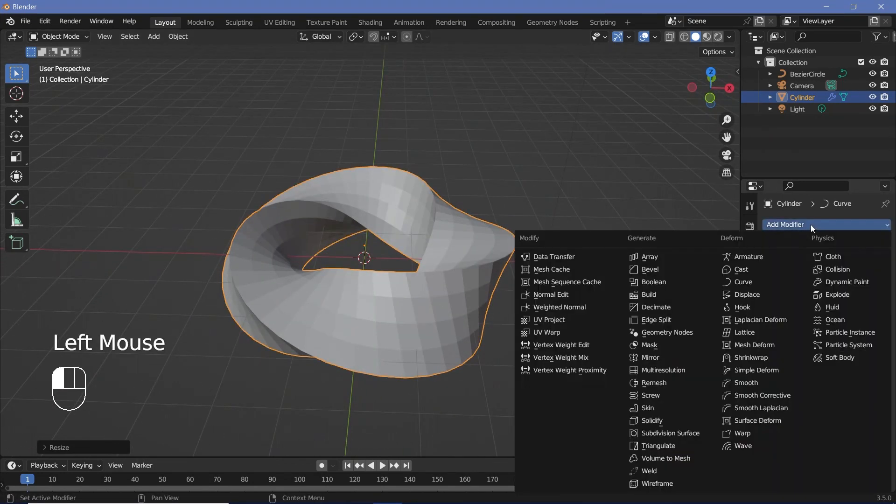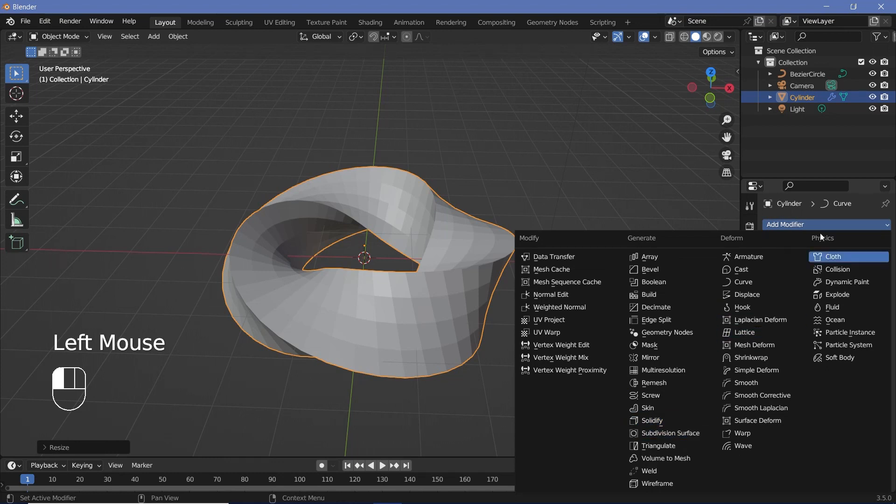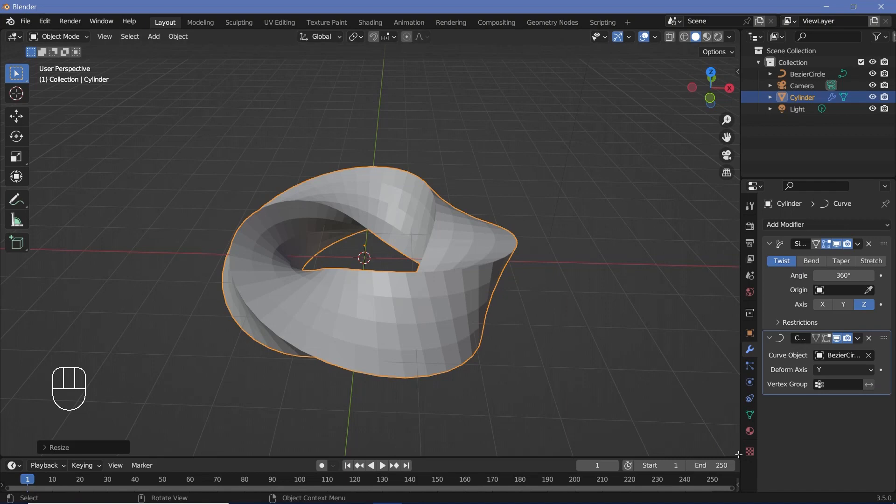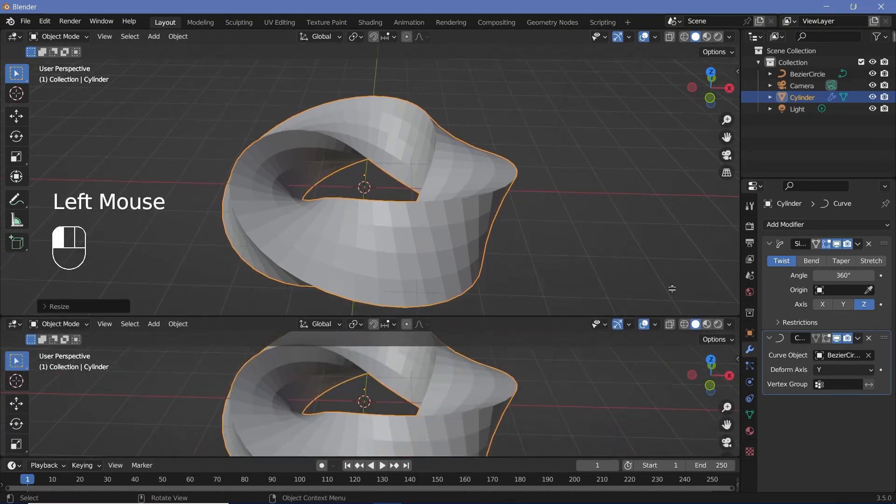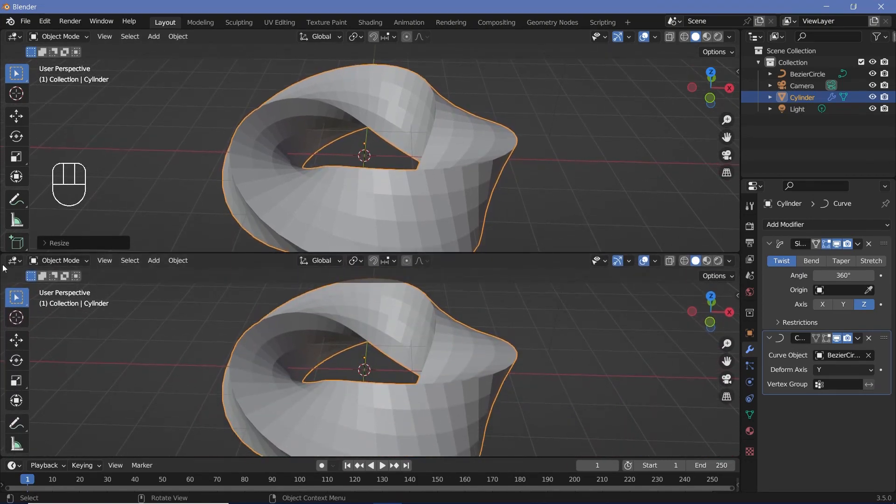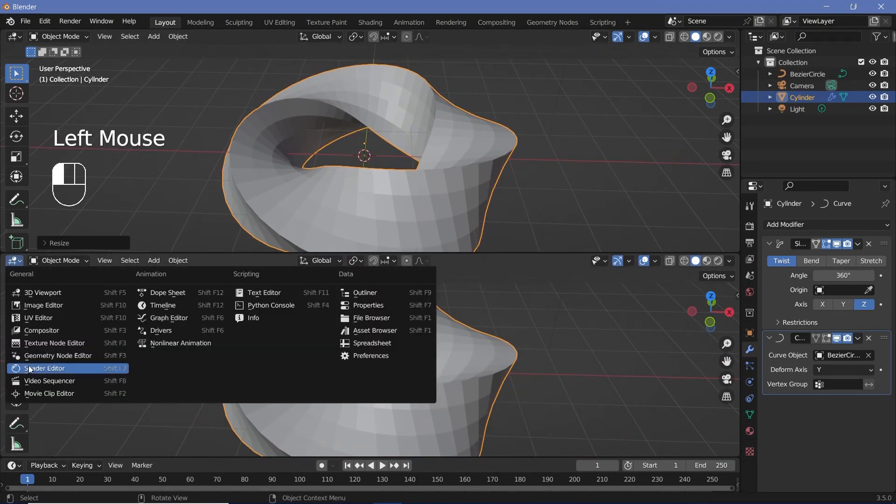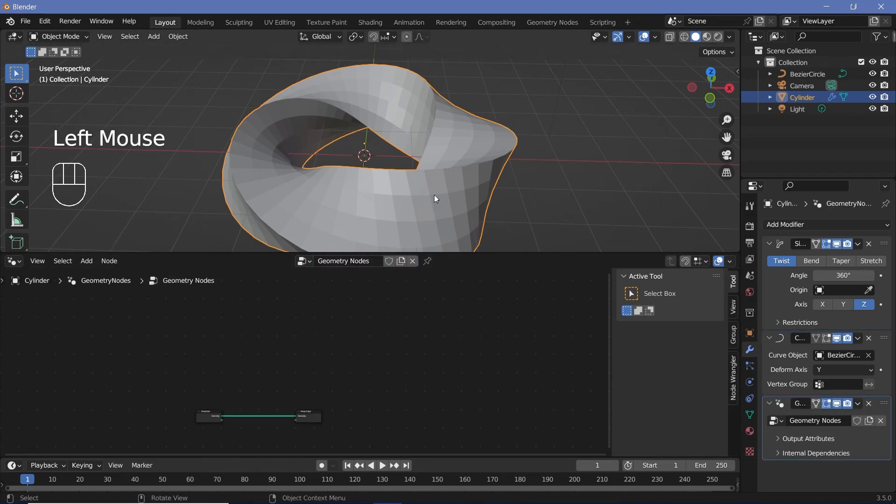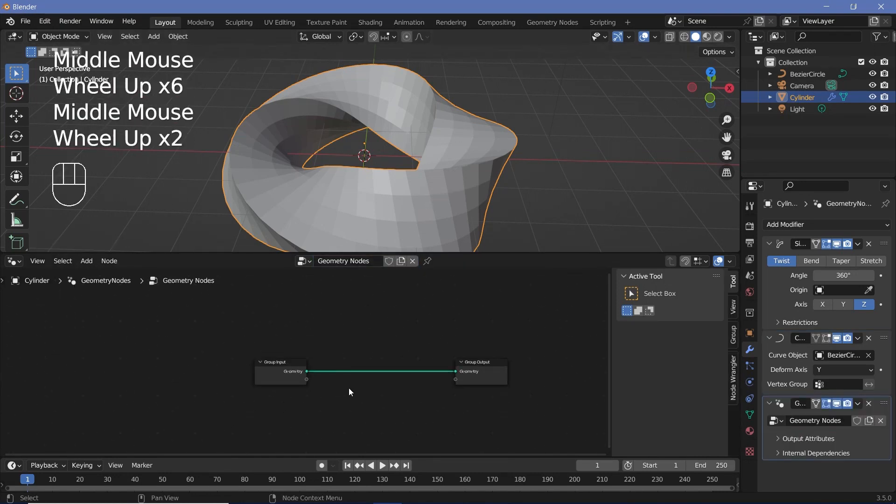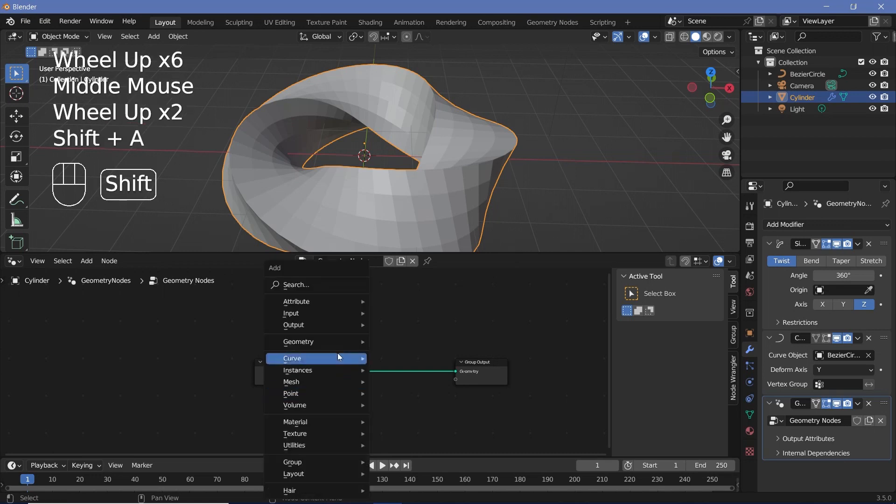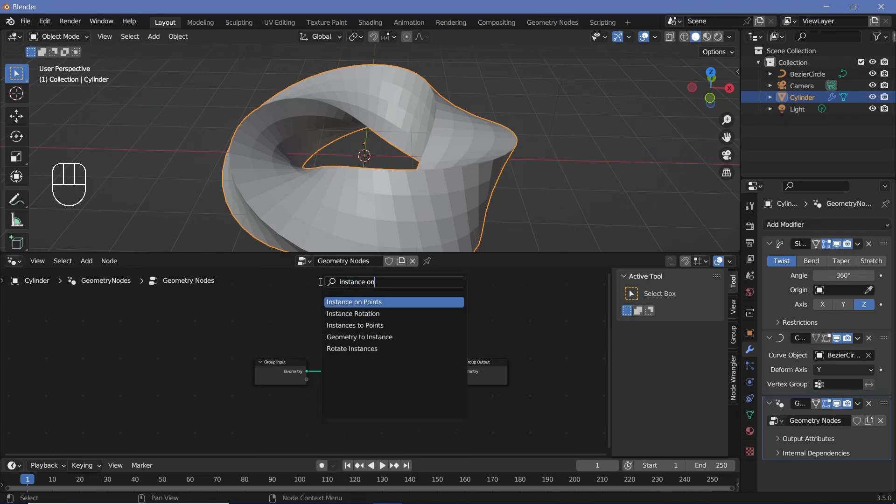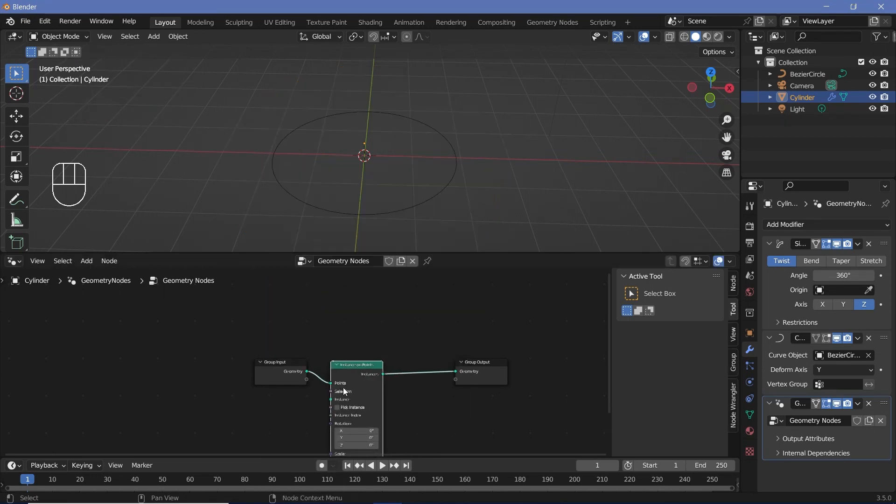Now that we're at this stage, we can go ahead and add in the geometry node modifier by either adding it in as a modifier by pressing this button, or you can just click and drag on the junction of these two windows to create a new window, change the type to geometry node editor, and then press this new button. Remember, you need to make sure the cylinder is selected. Once you have that, you can just press Shift A and search for an instance on points node and plug that in after the group input.